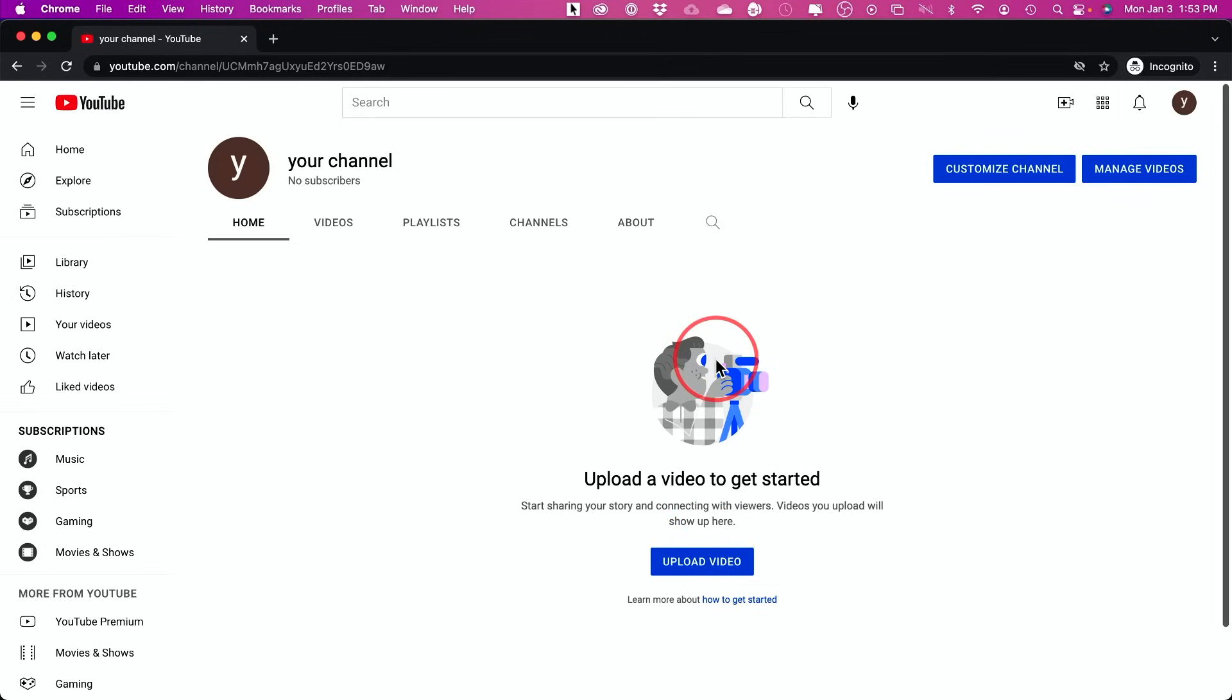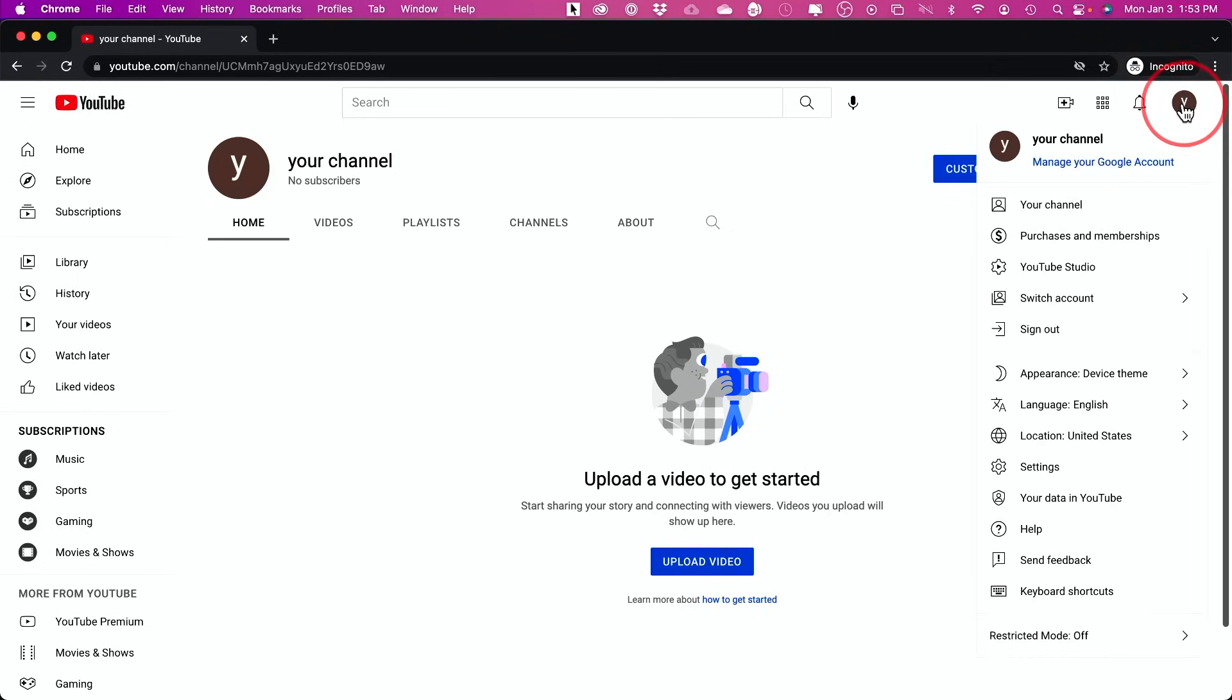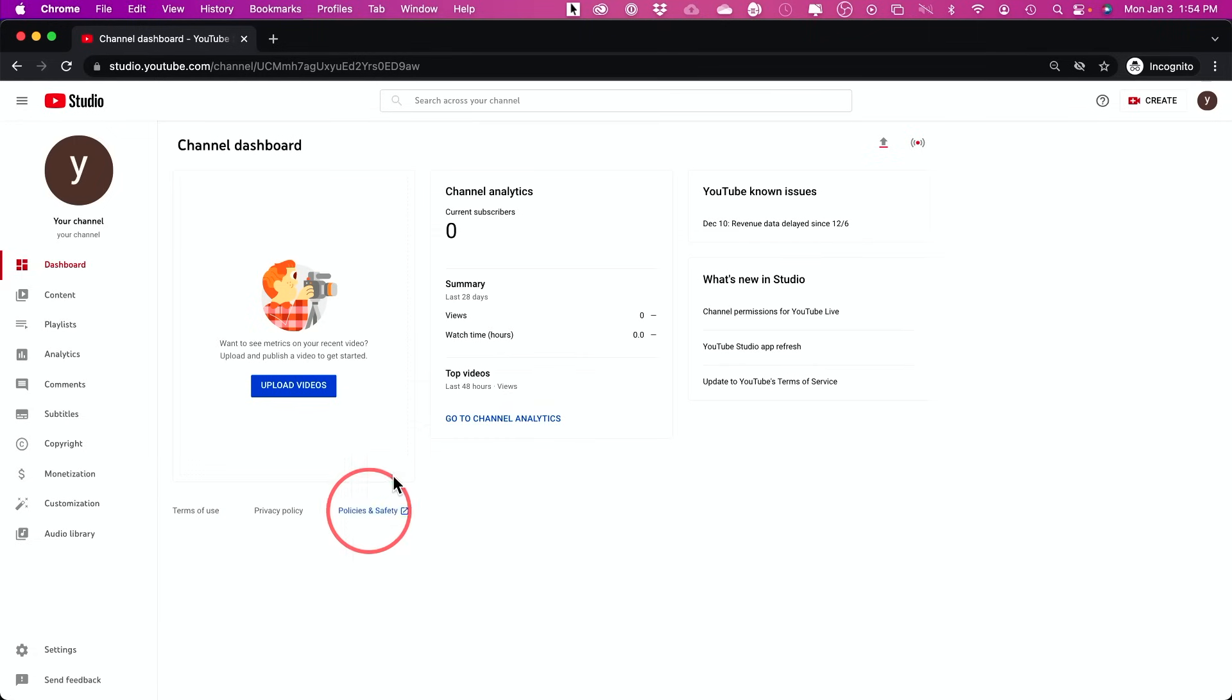So let me walk you step-by-step on what to do at this point. Now that you have a YouTube channel, what you want to do is you want to press your profile picture right up here again, and you want to go into YouTube Studio.